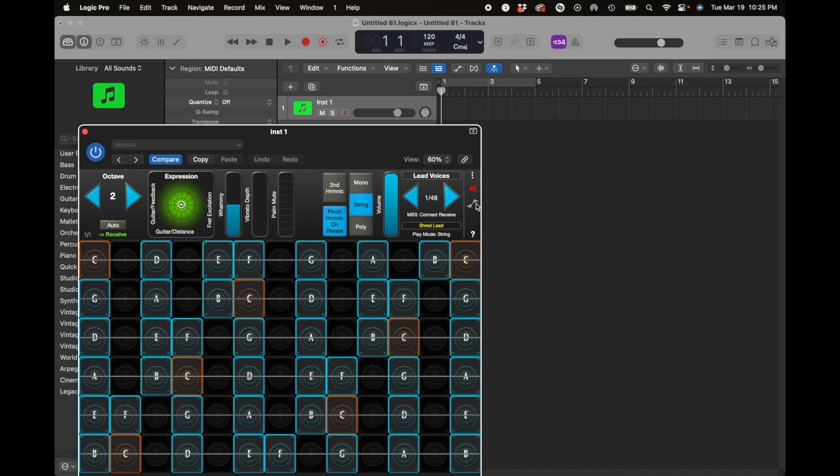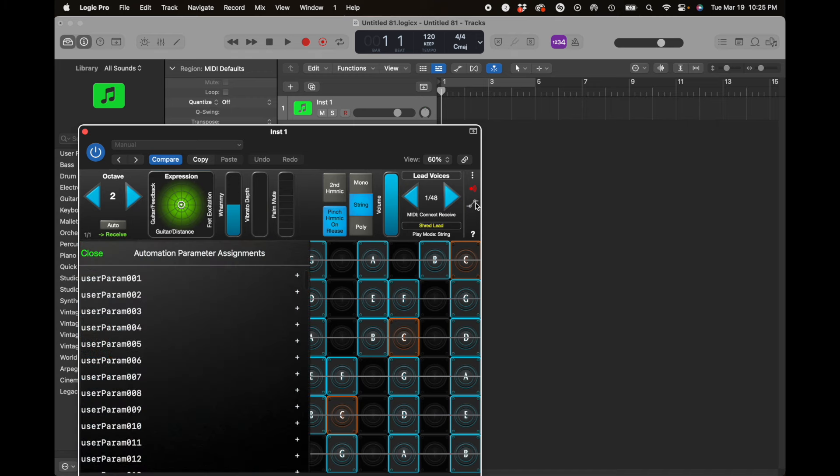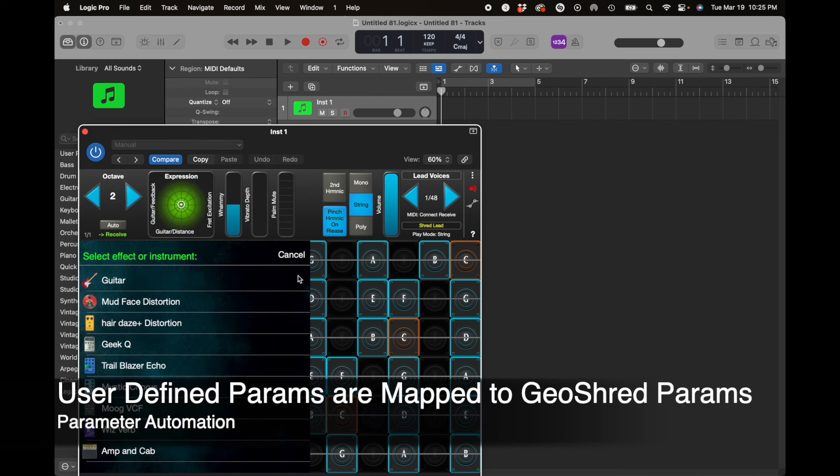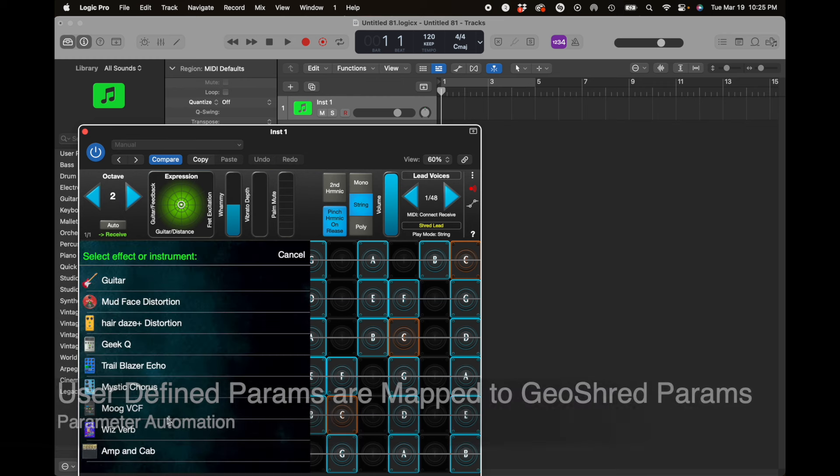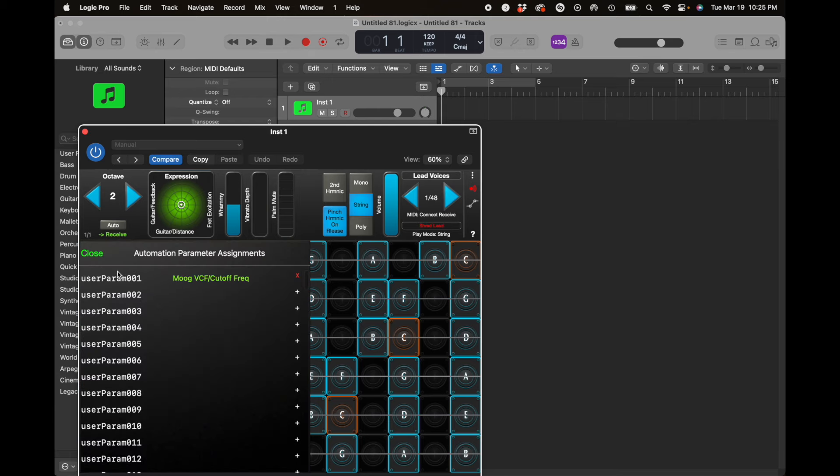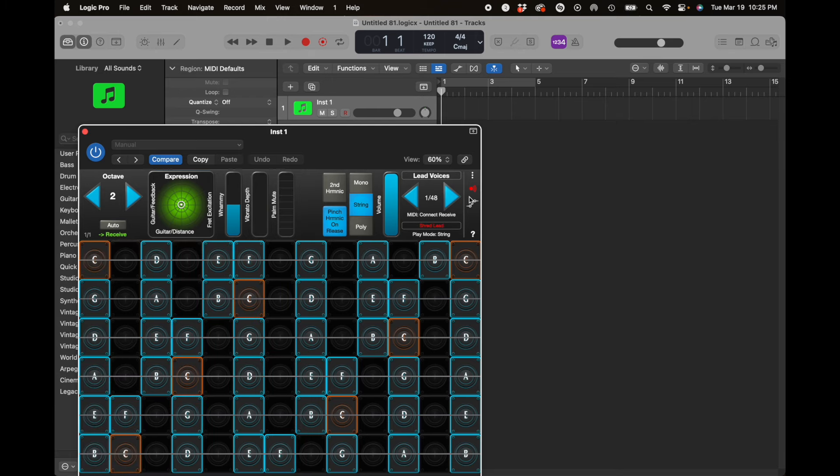So what we had to do is create this mechanism here where we have user-defined parameters, and you map the internal parameters from GeoShred with the user-defined parameters. So what I'm going to do here is map the Moog VCF filter cutoff to user-parameter 1. That looks good.